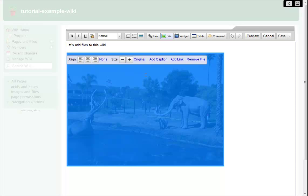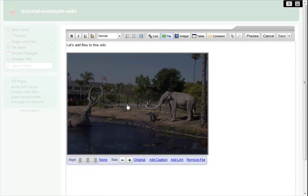You'll notice that the image appears on my page at the full size of the original image file. It's a little too large for me, but I can easily change that by clicking on the image and using the Control Panel to change the size.